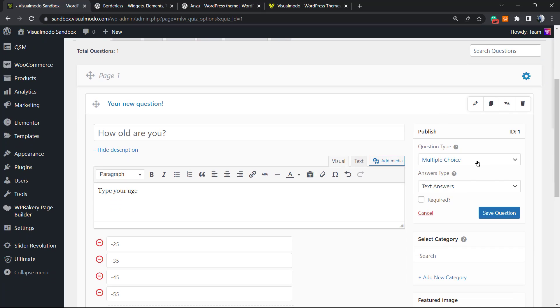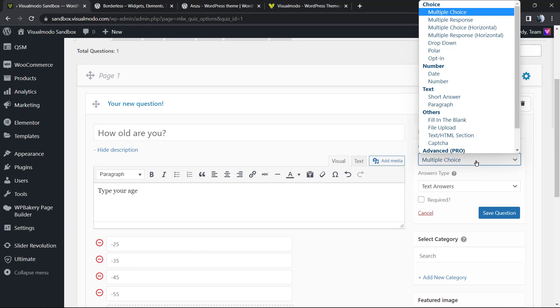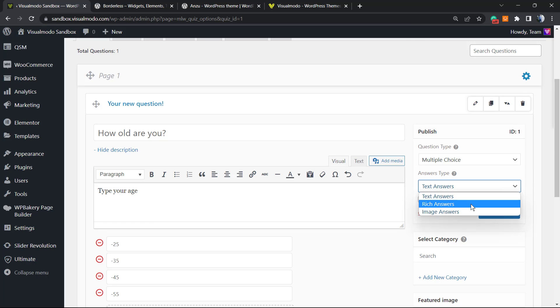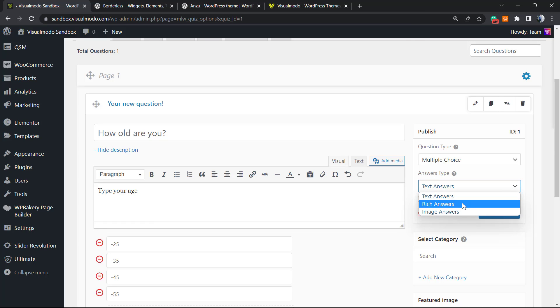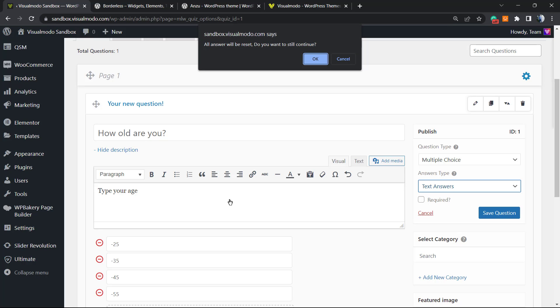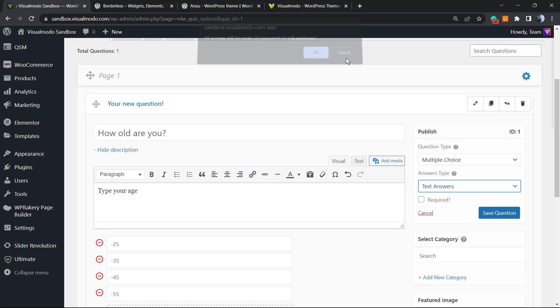We can choose from the right sidebar. Now we can choose the question type. It can be multiple choice, text answers, rich answers, or image answers. Let's keep on text answers and save changes.